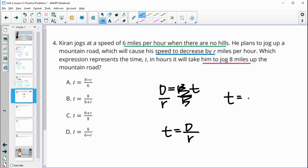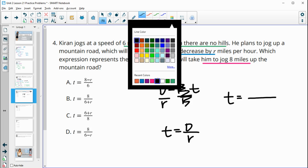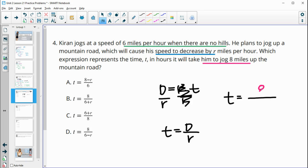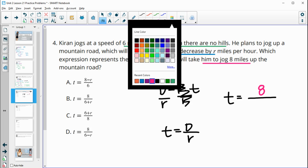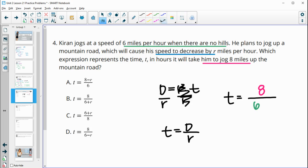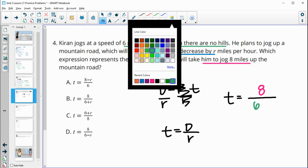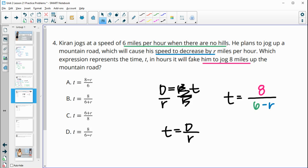We plug in: the distance is 8 miles. His original rate was 6, but now his new rate is 6 minus r, because he's decreasing by r miles per hour running uphill. So t equals 8 divided by 6 minus r. That matches answer choice D.